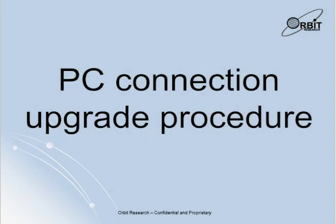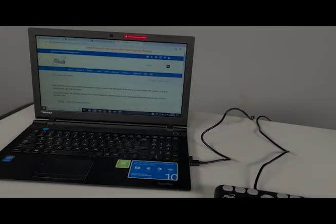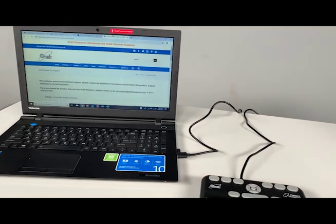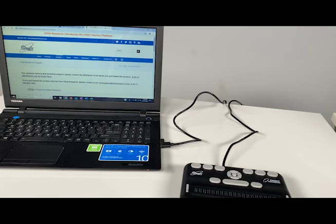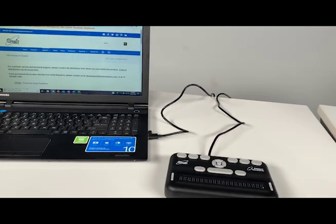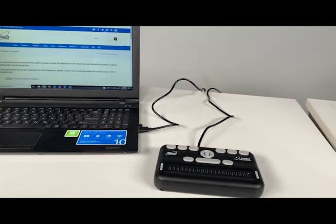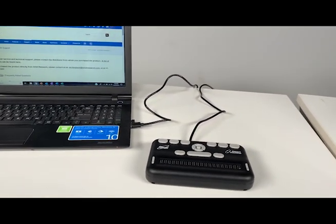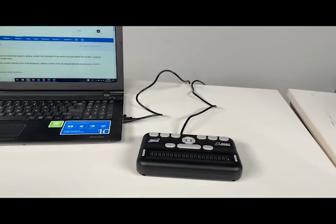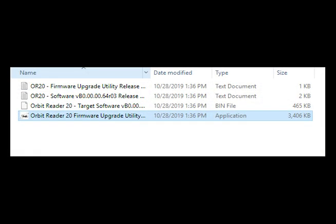Now I will go over the procedure for upgrading from a PC connection. Ensure that the Orbit Reader 20 is off. Connect the device to the PC using the USB cable. Open the Orbit Reader 20 firmware upgrade utility from the downloaded folder.